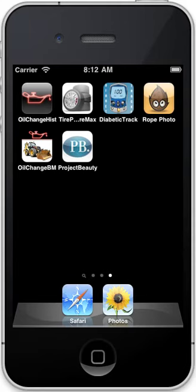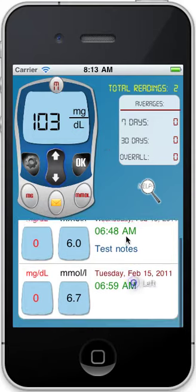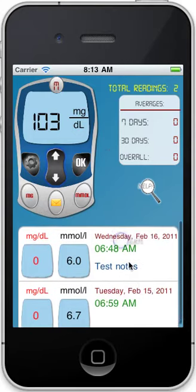Hi everyone, welcome to the Diabetic Tracker Unlimited demo by DashyApps.com. Let's get started. There's our new version, and in this version we have a list of all your history right in front of you, right on the main screen.